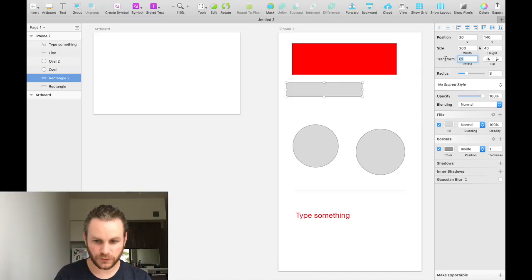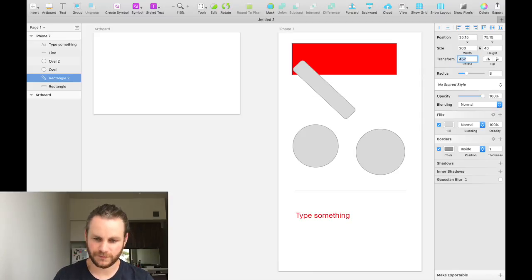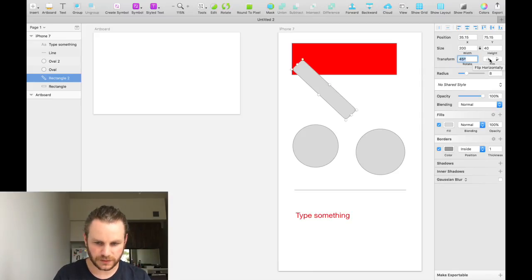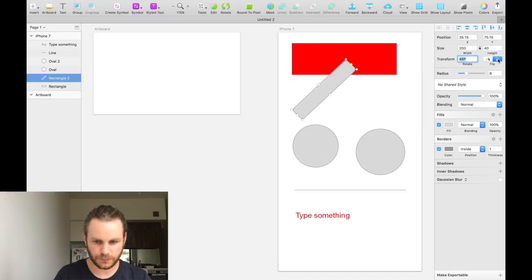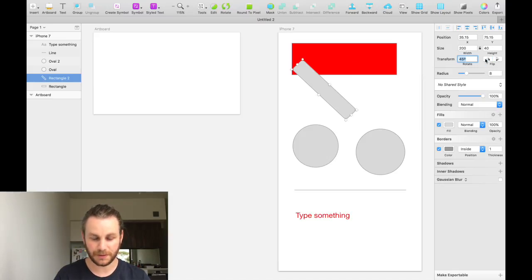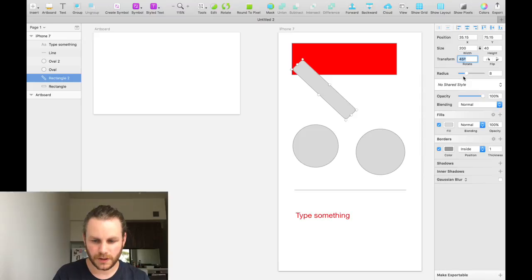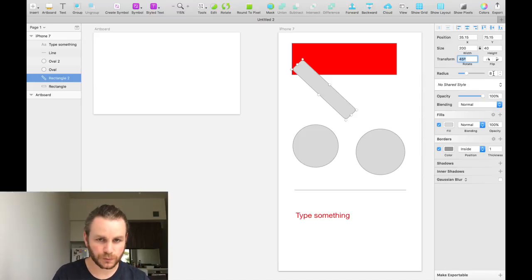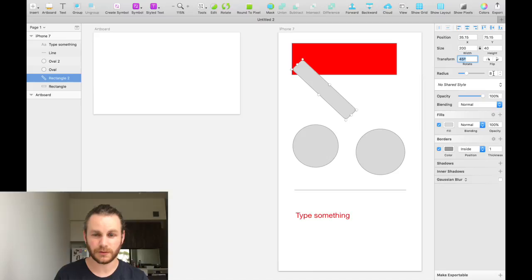We can rotate it, so you can rotate it to be 45 degrees. You can flip it horizontally or vertically. As you can see, you can manipulate it automatically like that. You can control how big or small its border radius is, so how rounded or sharp its corners are.